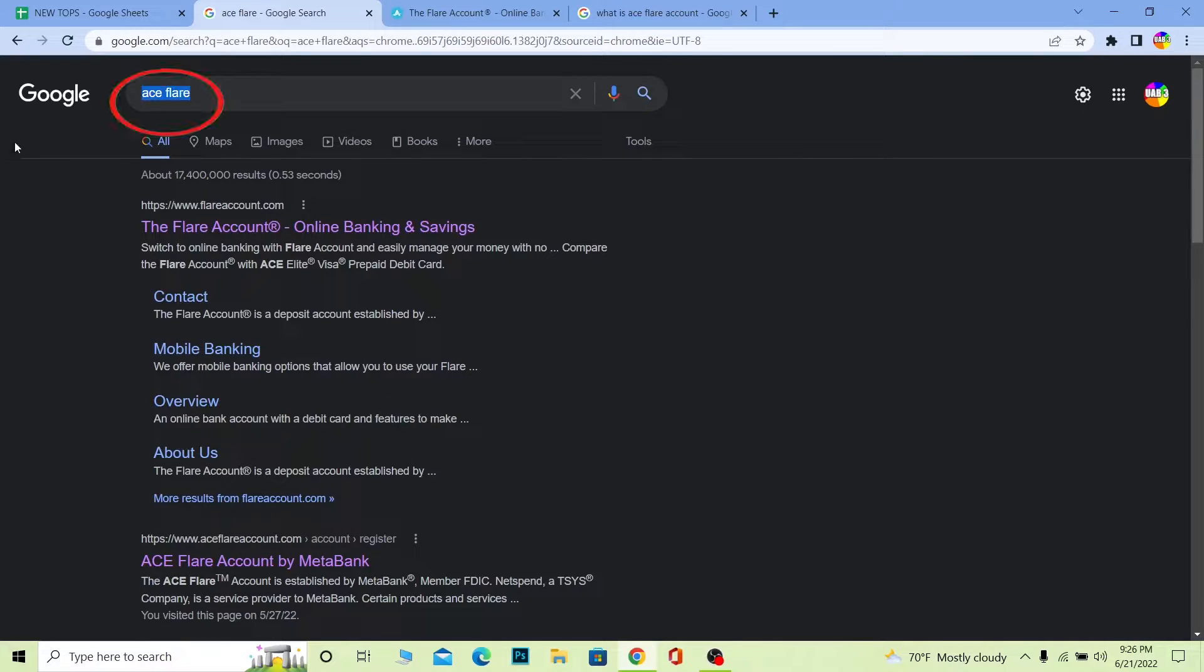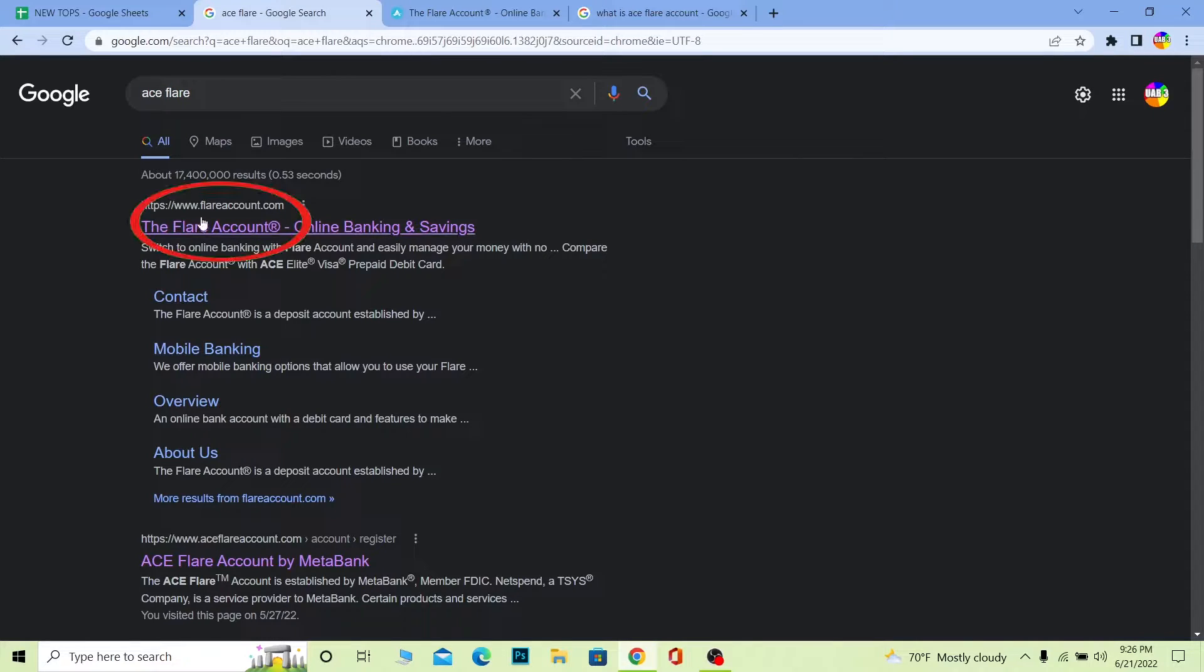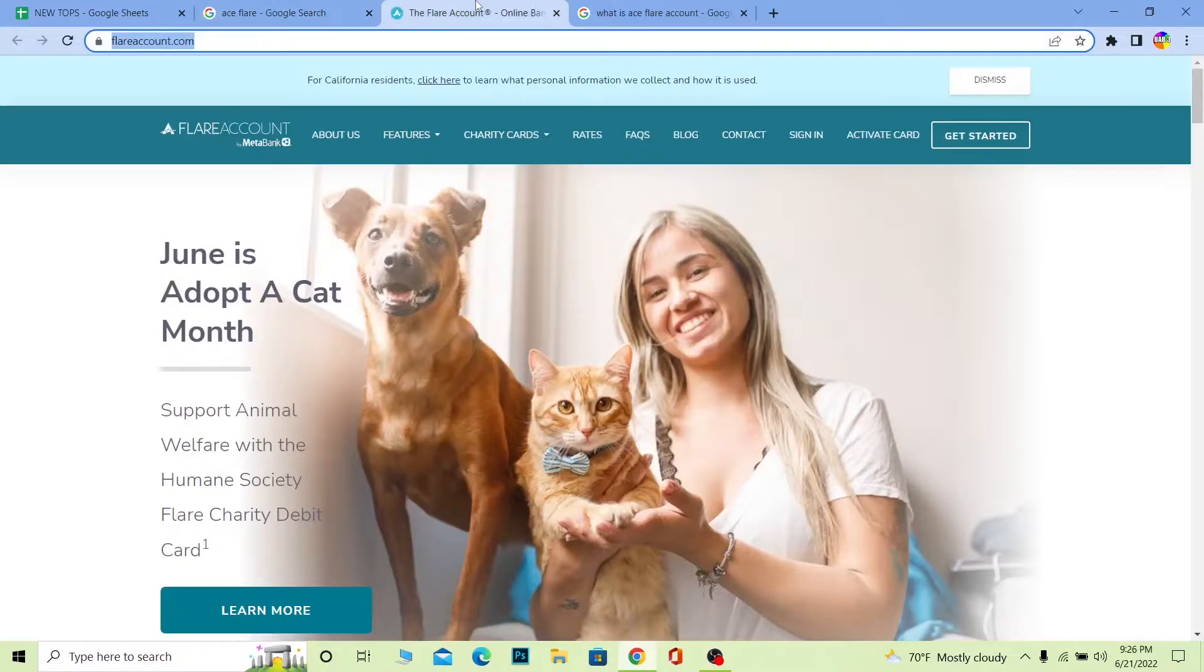First step, you want to search for Aceflare. Once you search for Aceflare you can see the first thing is the Aceflare account online banking and savings. Click on it.